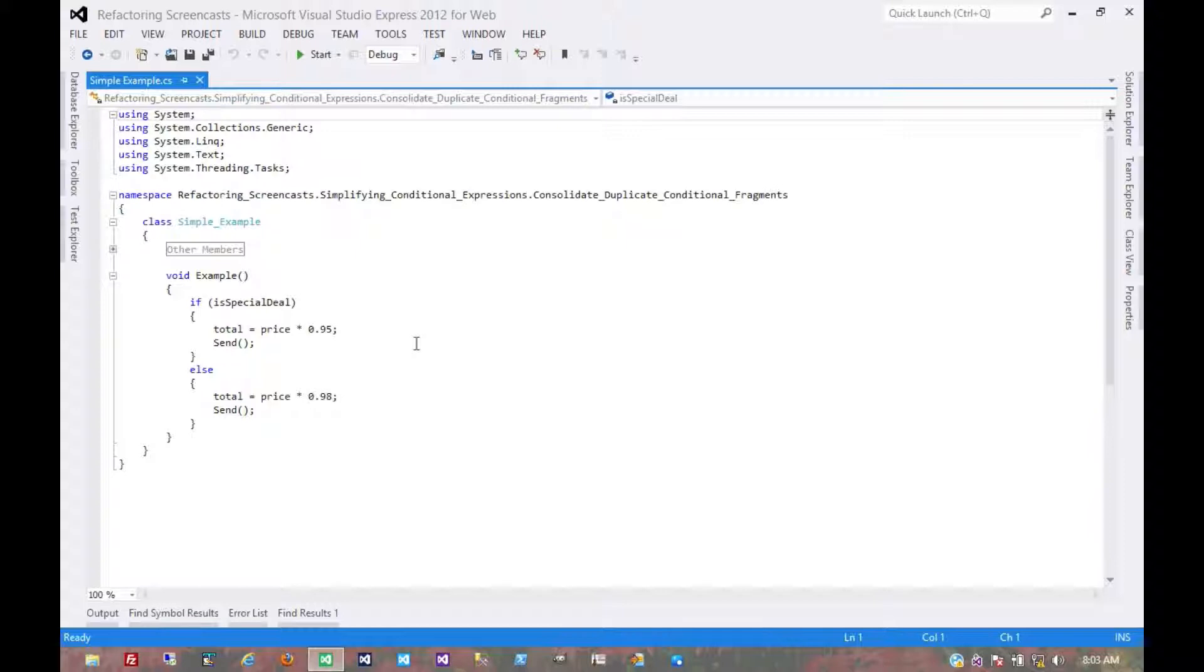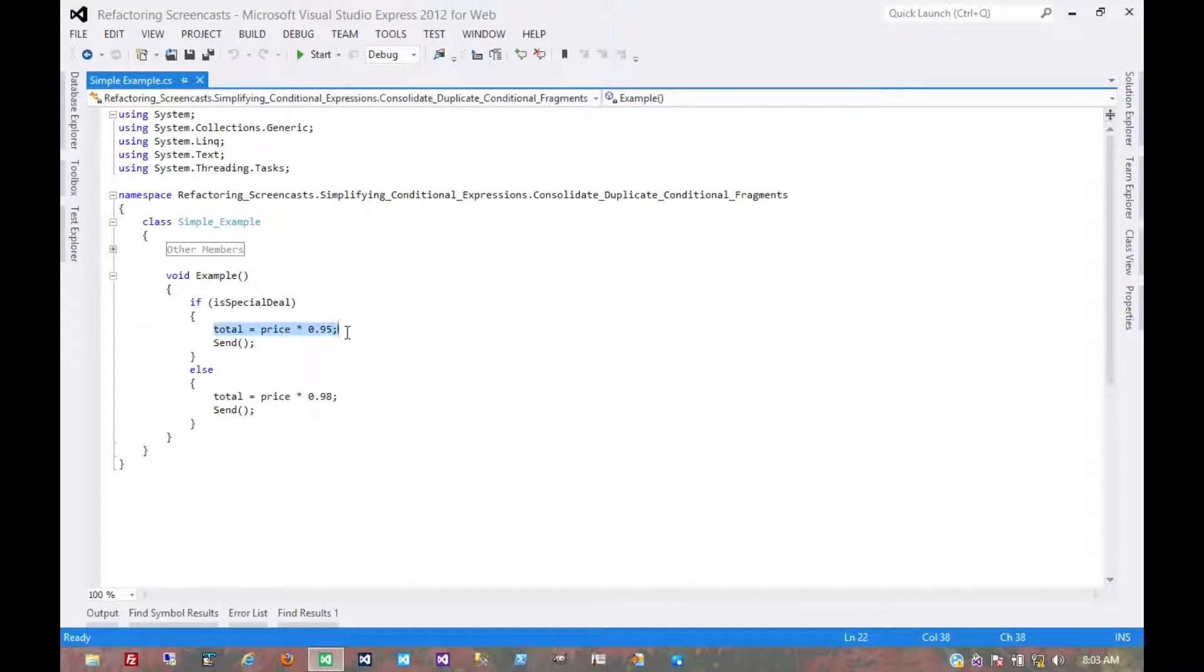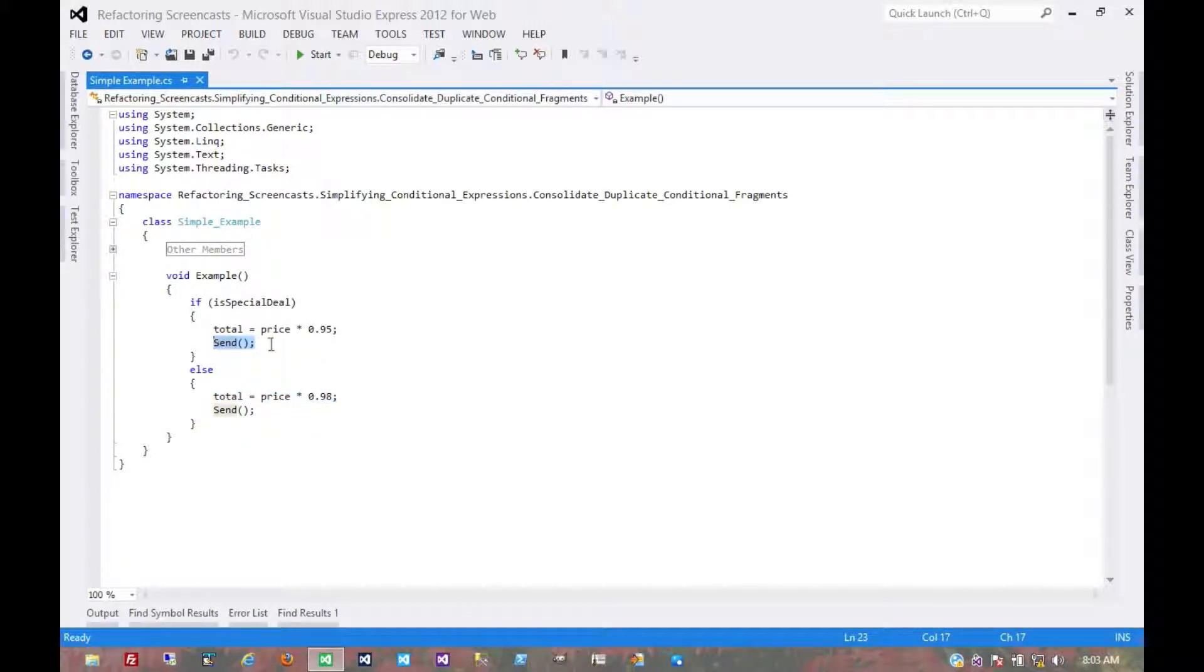So what we see here in this example is each of these branches of the condition has one statement that calculates something, which is different in each case, and then another statement that does something else, which is the same in each case.